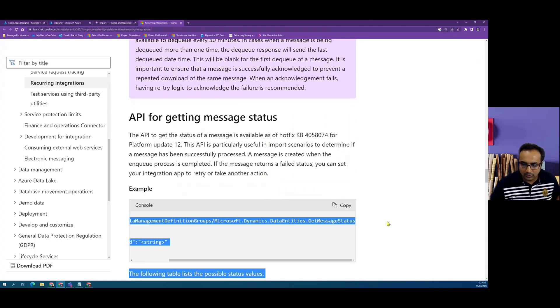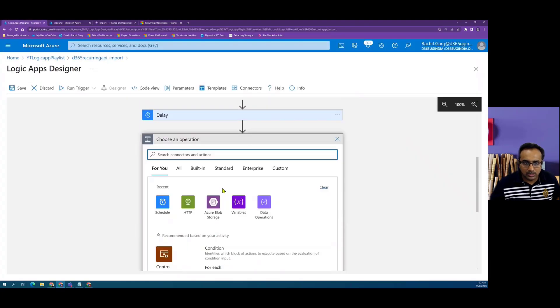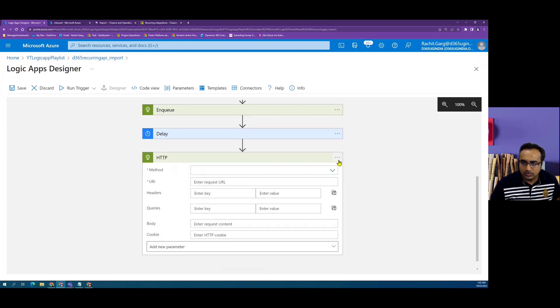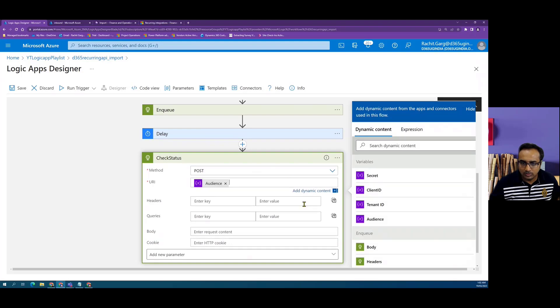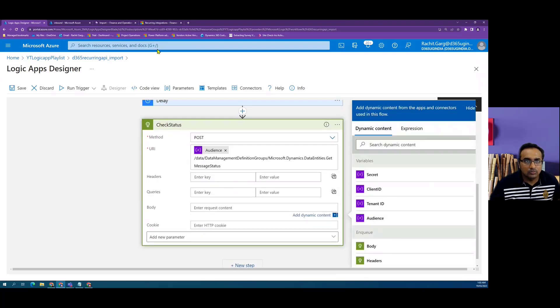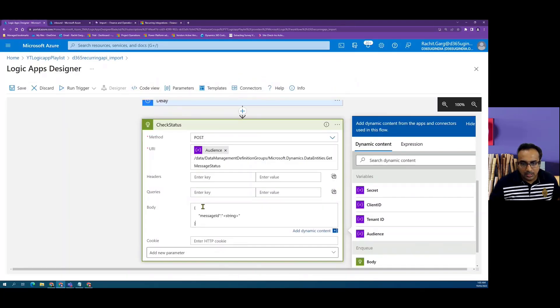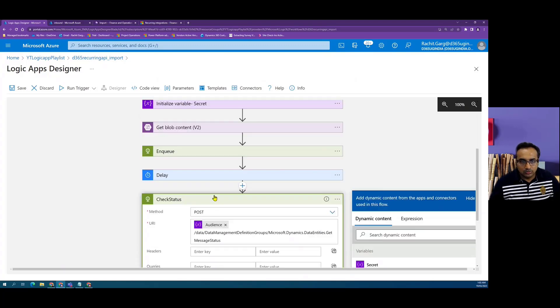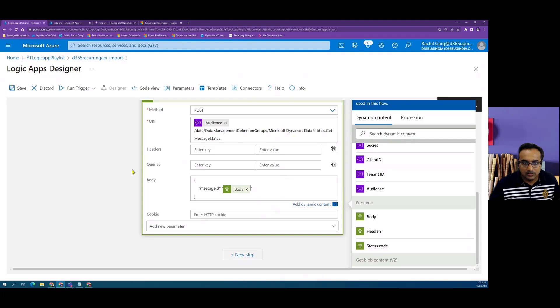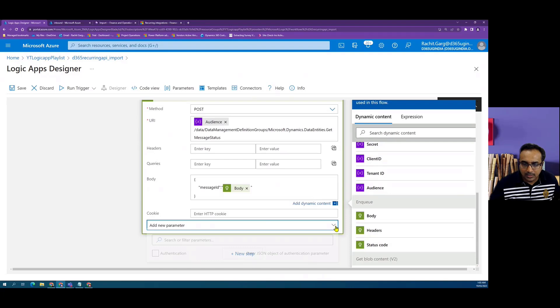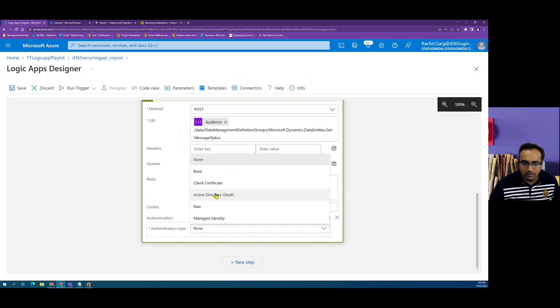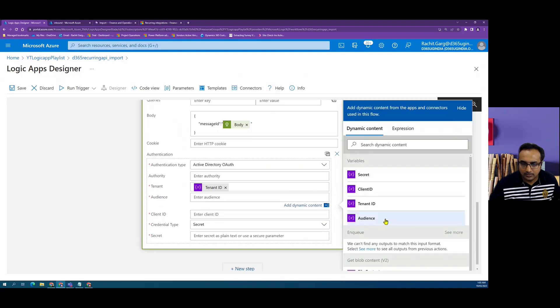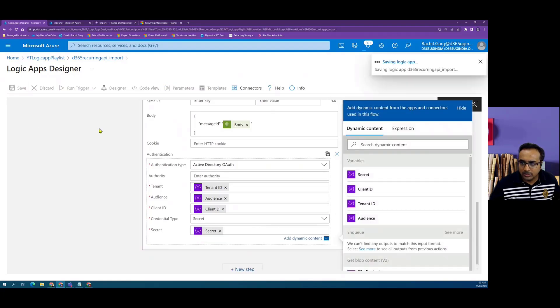We create a new HTTP call, which we say check status, and the method is post. Here we use the base URL followed by the get message status. In the body, we have to pass the message ID. In our case, the message ID is the response which we will get from the enqueue call. Here we can add the body of the enqueue call as the body which is going in the check status post method call. Then we will add our authentication and add the OAuth credentials. That is pretty much it.